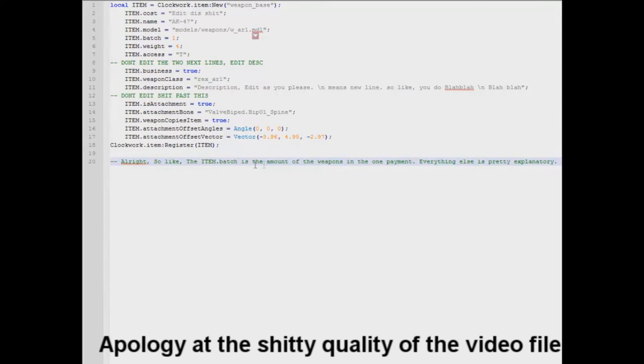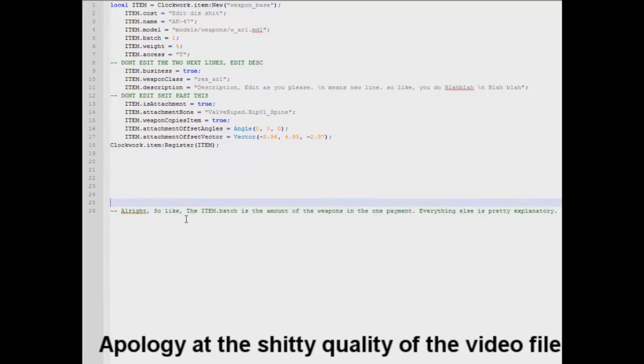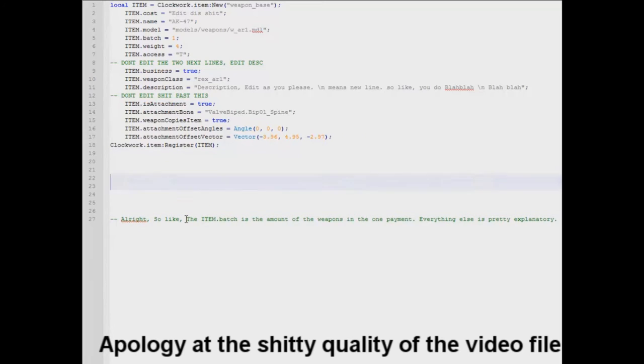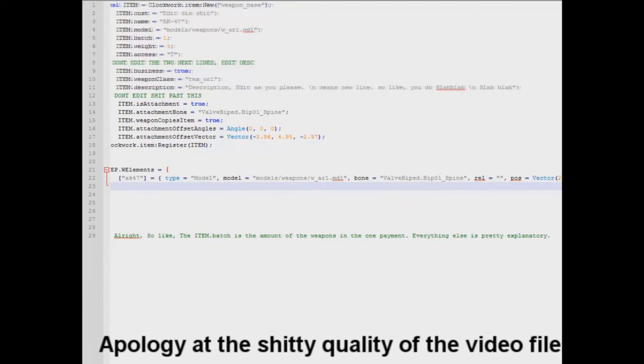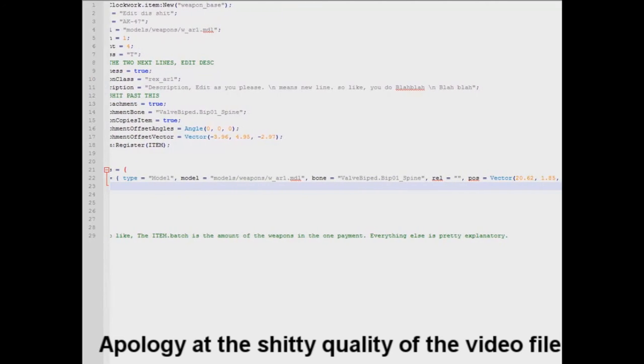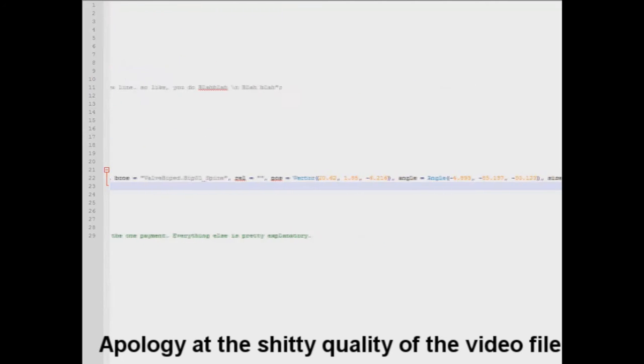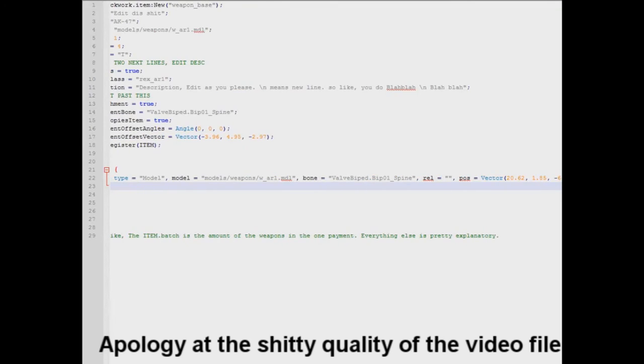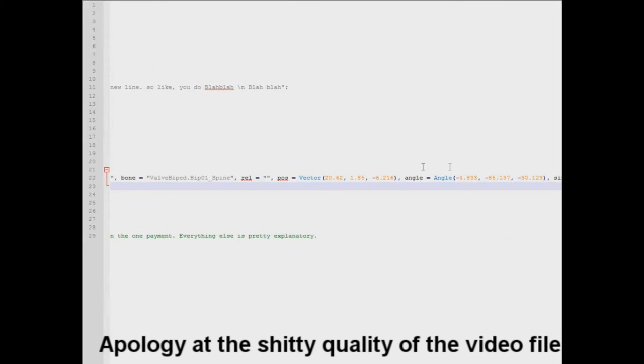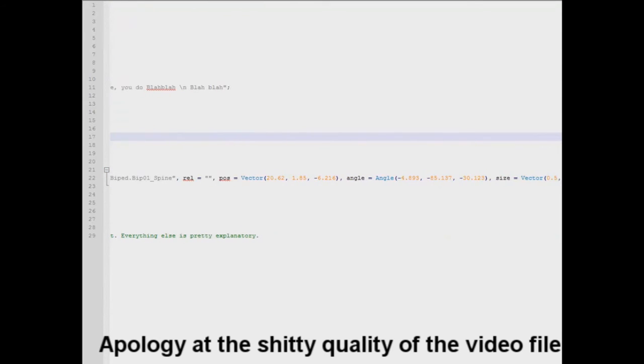So here we have the attachment offset angles. That's for what it looks like. So now if we go ahead and just put a space there and then paste it there. Here's our W elements. That's basically telling the position, the both the angles and the vector. So let's go ahead and copy the vector here. And then paste it here.